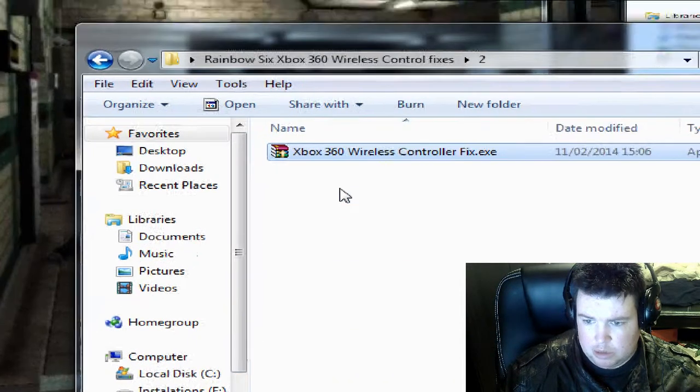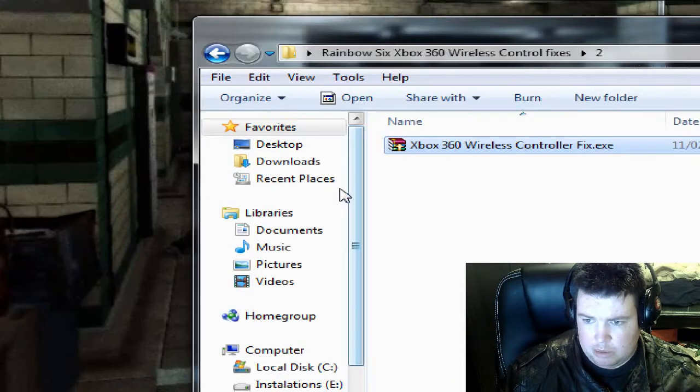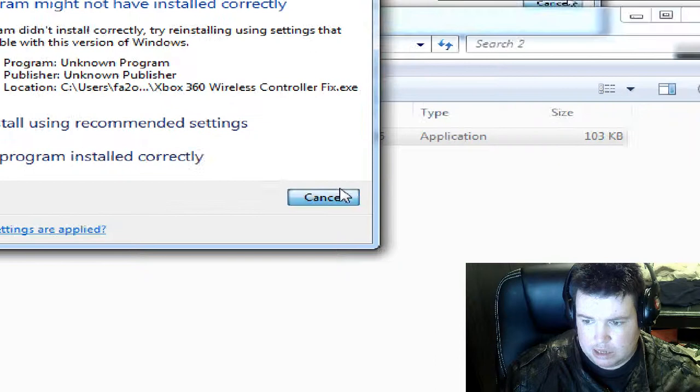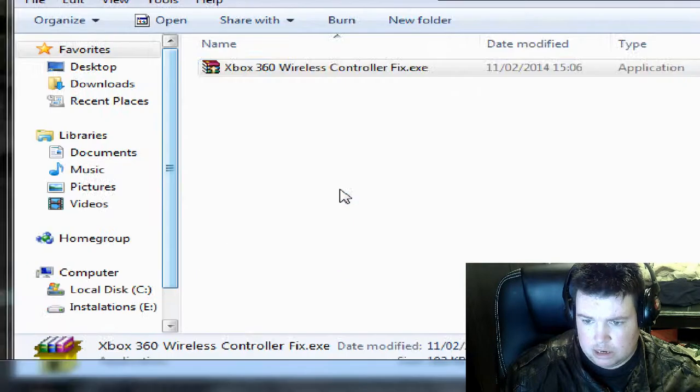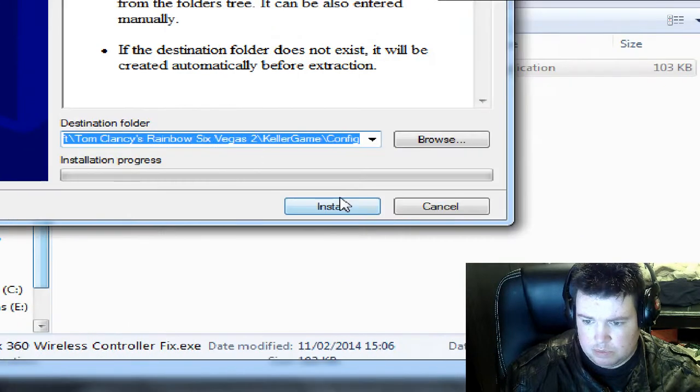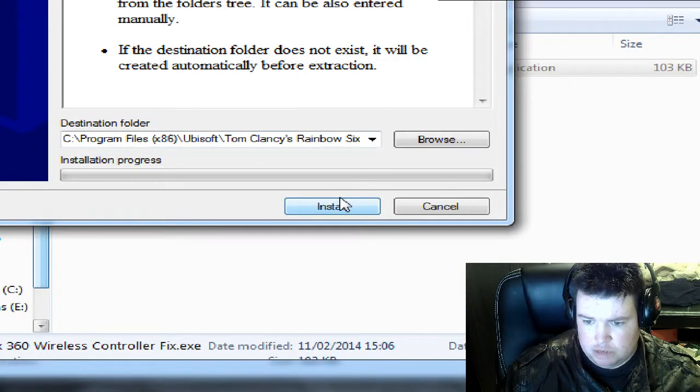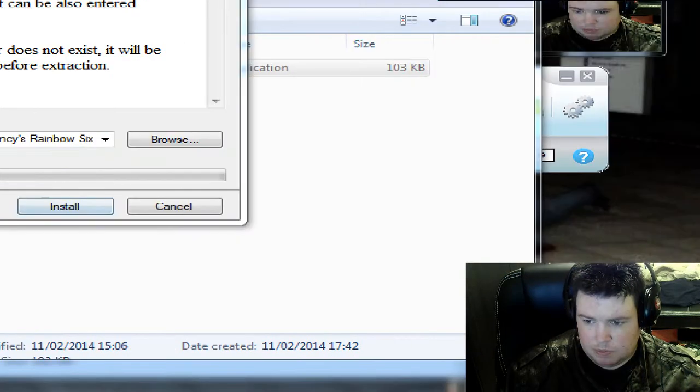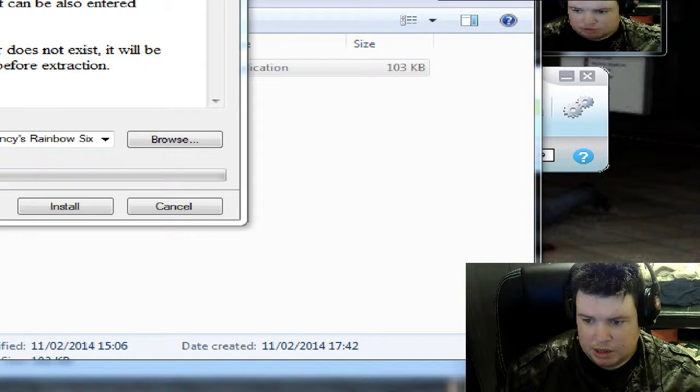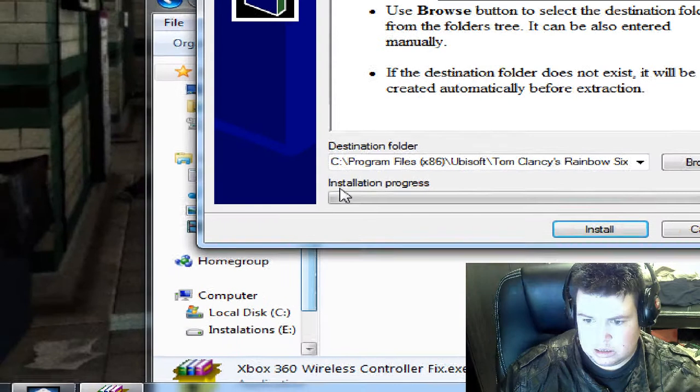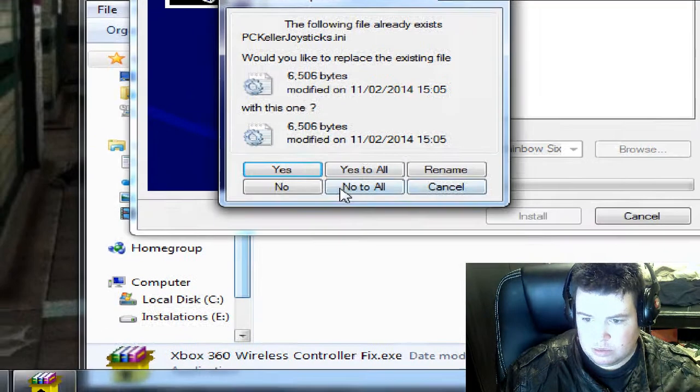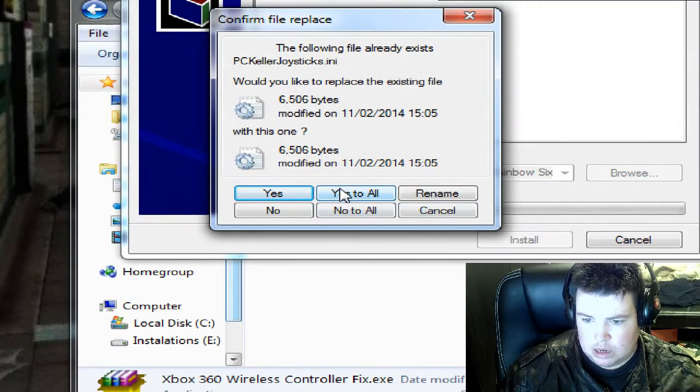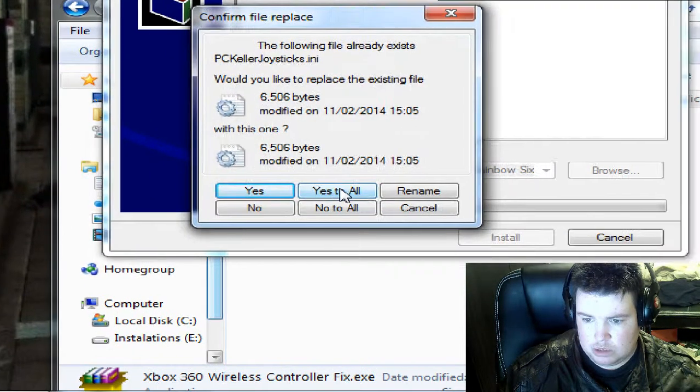So double click this and press install. Press yes and yes to install.